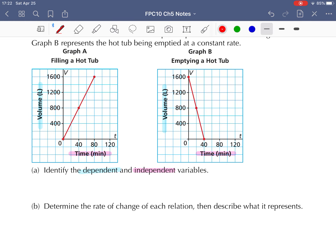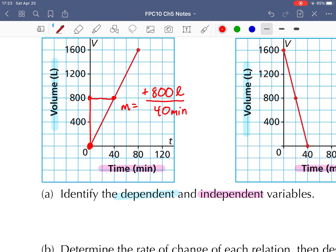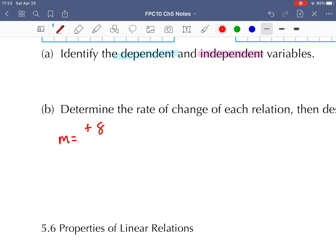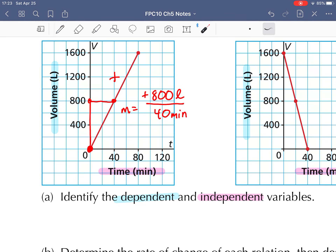Letter B — determine the rate of change for each relation and describe what it represents. Let's look at graph A, our rate of change. We start down here at zero. The graph goes up 800 over 40 minutes. So our slope goes up 800 liters every 40 minutes — the amount of water in the tub increases at a rate of 800 liters for every 40 minutes. Our slope is equal to plus 800 liters every 40 minutes. We often divide slopes out to get a unit rate, so 800 divided by 40 gives us 20 liters per minute. This is positive because the water is coming in and increasing — a positive rate of change means the graph goes up.